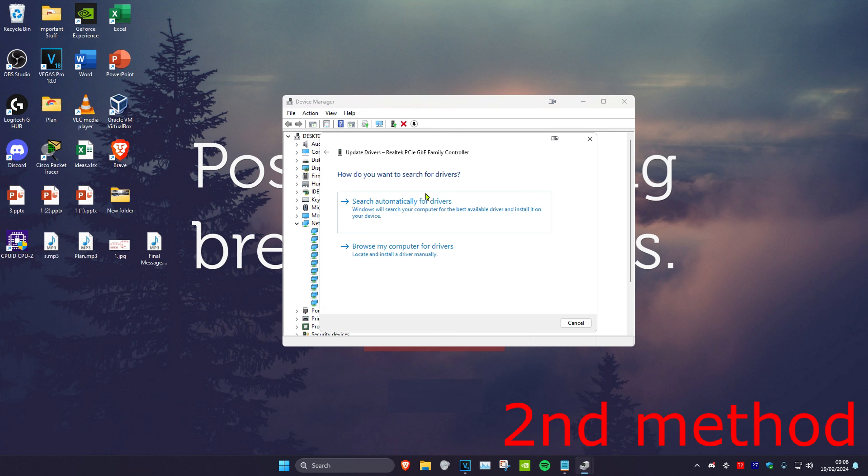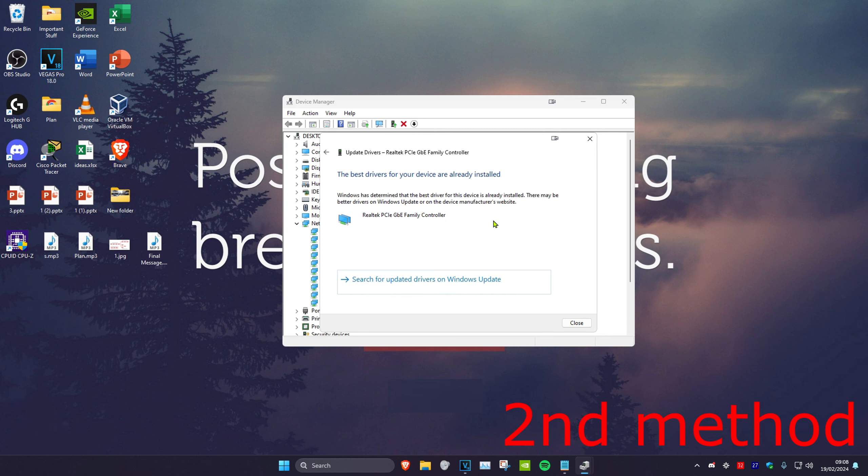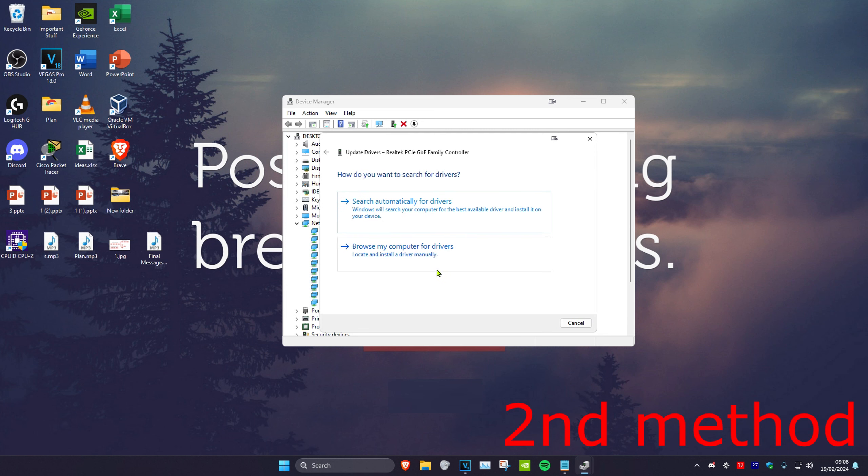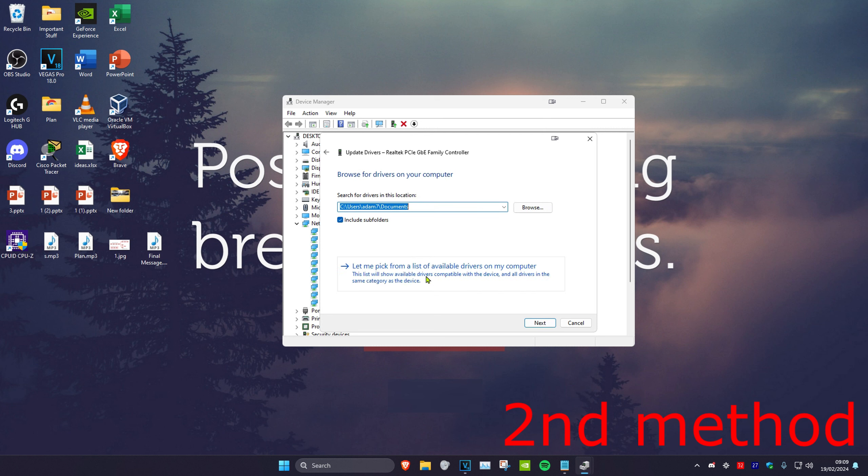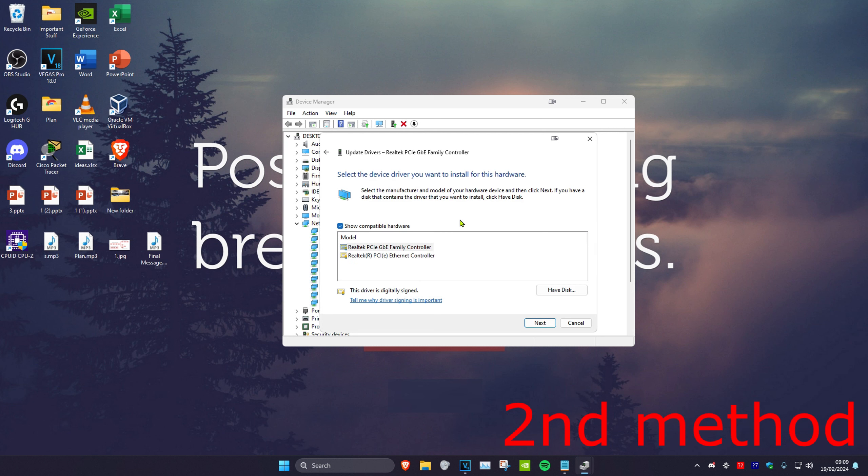And then click on search automatically for drivers. Now if the best driver has already been installed, then you want to go back and click on browse my computer for drivers and then click on let me pick from a list. Then you want to try to install everything that will come up here. Click on next and install it and then see if that fixes your problem.